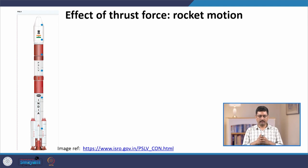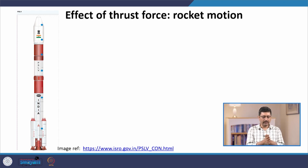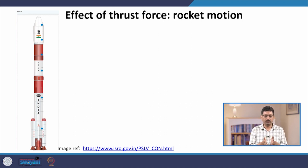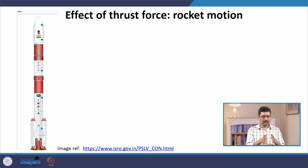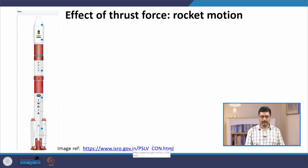Our next example is the third force important for projectile motion: the thrust force. We will look at its effect on rocket motion. Here is an example of an actual rocket — PSLV, the most-used rocket by ISRO, India's space research organization, to launch satellites. It has a lot of complicated design. Modern rockets used to launch satellites have different stages. You can go to ISRO's webpage (link provided) to get more details about the design.